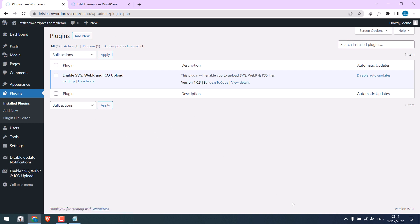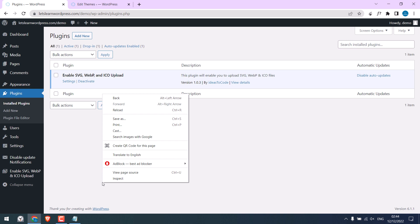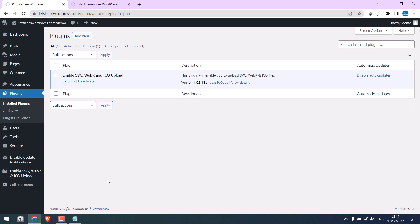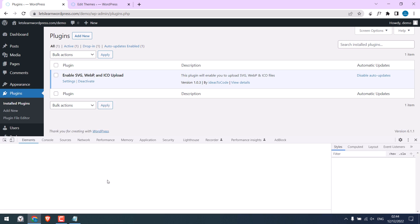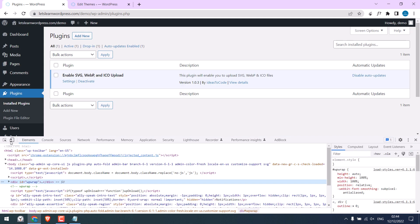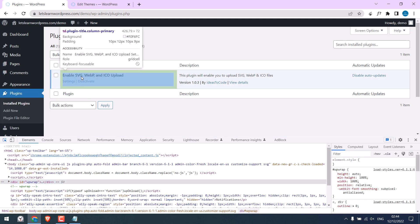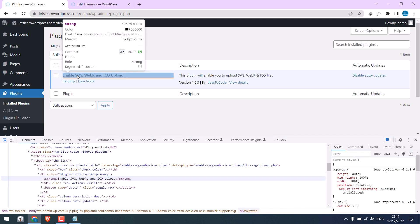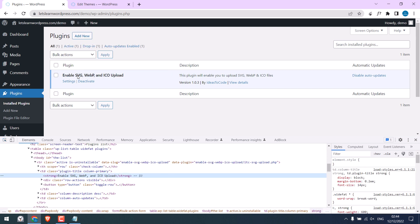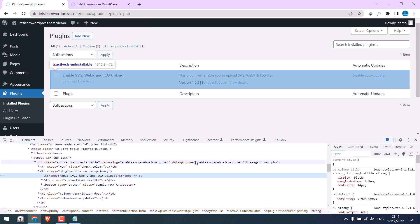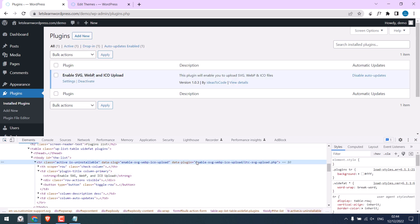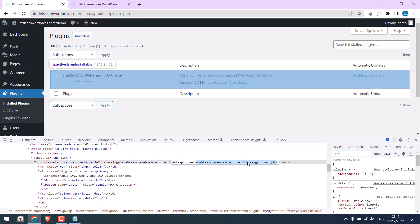Now let me refresh this page. So you can see that plugin is hidden. Now if in case you also want to hide this plugin, first grab the plugin details using the inspect tool. Here is the data plugin. I will copy this.